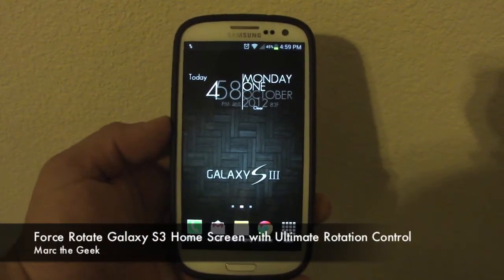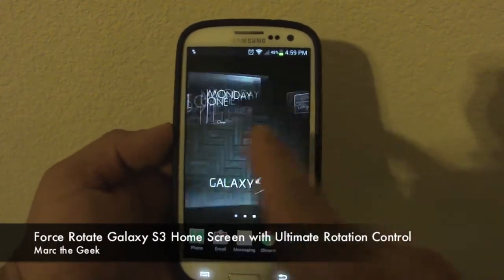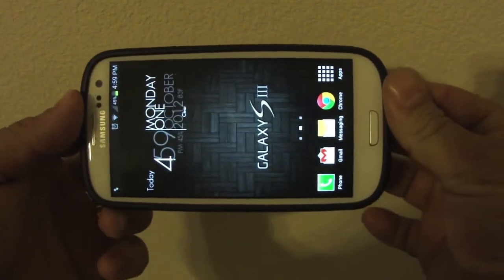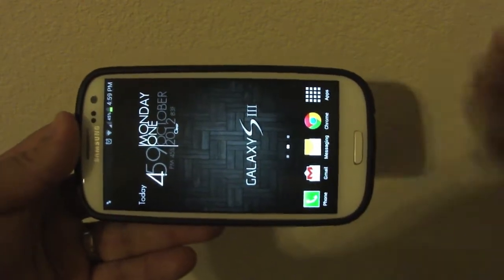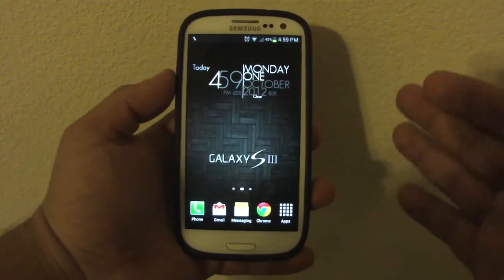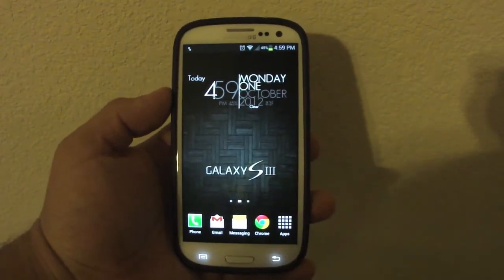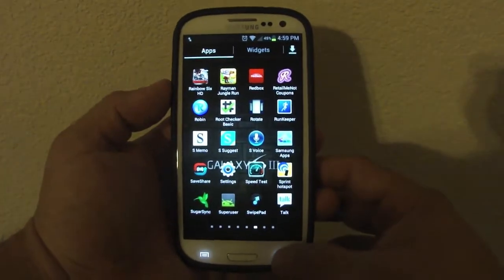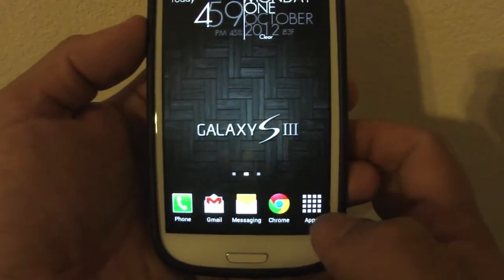In this video I want to show you how you can rotate your home screen to landscape mode without having to install a launcher or anything else. I'm doing this video because a lot of people keep asking me how to rotate their screen. As you can see I'm running TouchWiz — this is not a custom launcher, the icons are not customized.